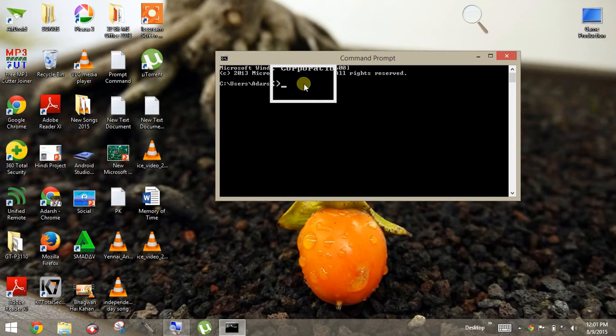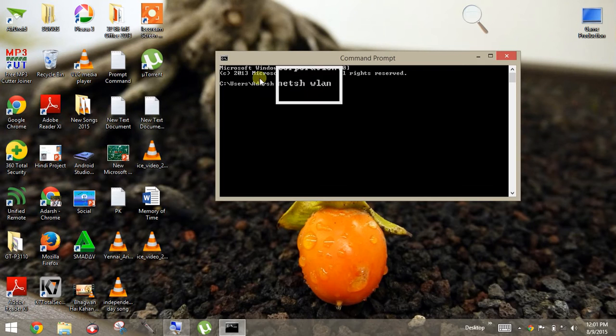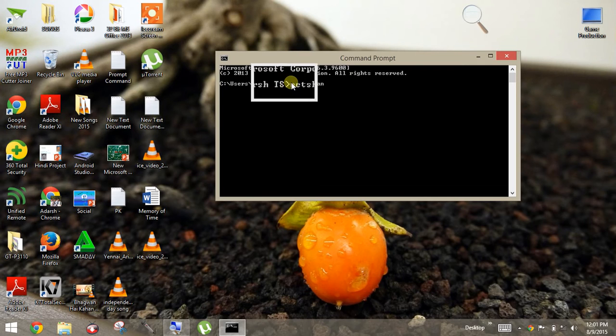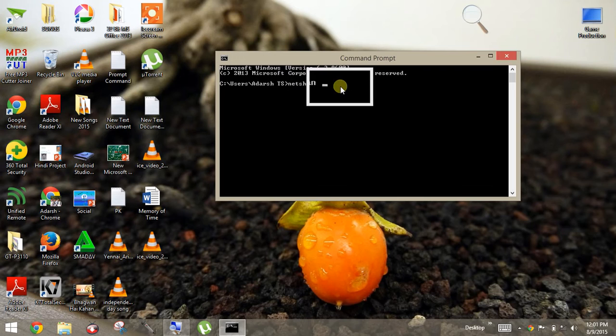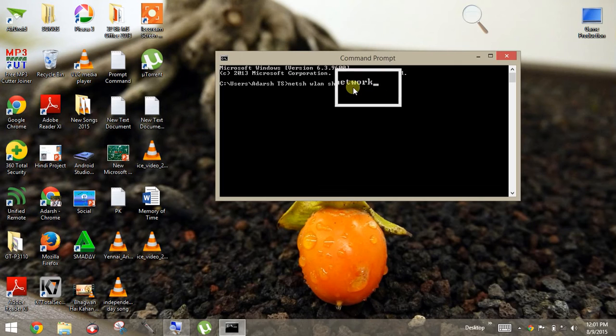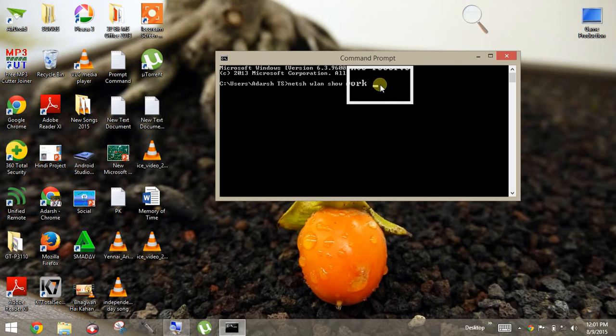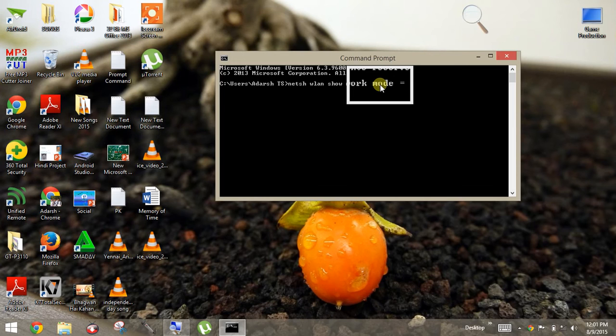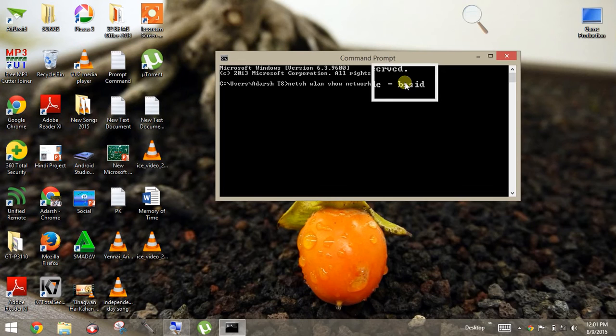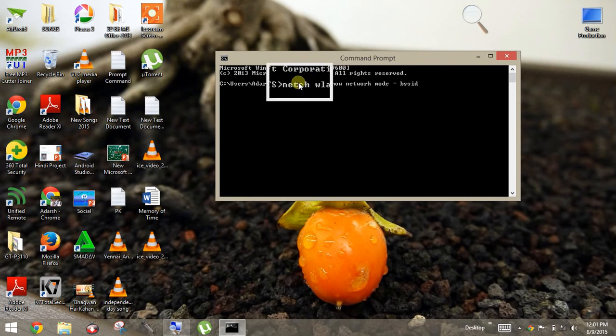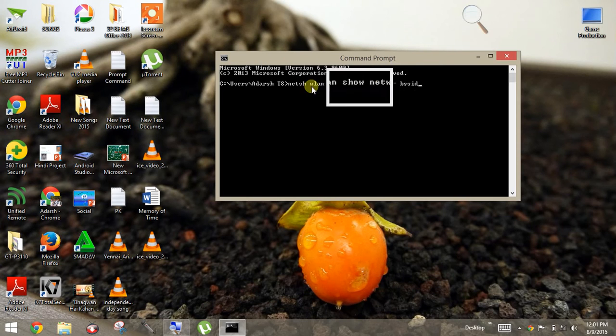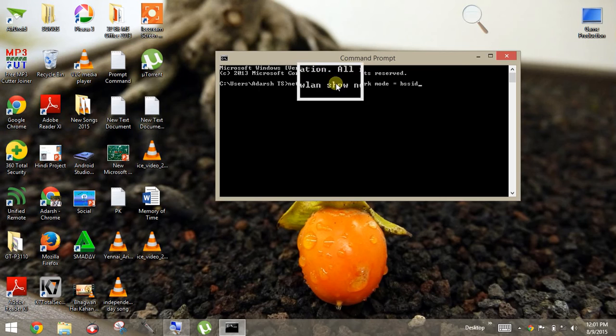Copy. Okay. N-E-T-S-H, wlan, show, network, show network, mode equals B-S-S-I-D. Okay. I'm just showing you again, you just copy the command.